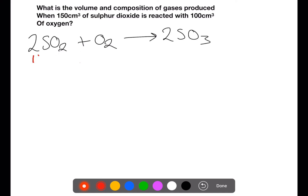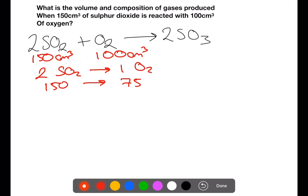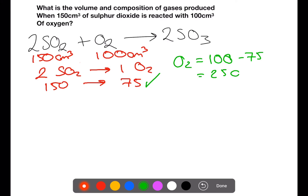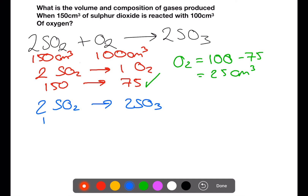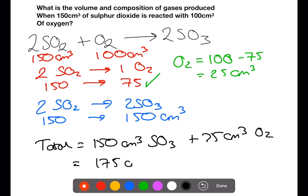In this reaction we have 150 centimetres cubed of sulfur dioxide and 100 centimetres cubed of oxygen. Two moles of sulfur dioxide requires one mole of oxygen to react, so 150 centimetres cubed of sulfur dioxide requires 75 centimetres cubed of oxygen, which we have. We start with 100 centimetres cubed of oxygen, 75 of which reacts, leaving 25 centimetres cubed of excess oxygen. Two moles of sulfur dioxide produces two moles of sulfur trioxide, so all of the 150 centimetres cubed of sulfur dioxide will react to produce 150 centimetres cubed of sulfur trioxide. The total volume of gas will be 150 centimetres cubed of sulfur trioxide plus 25 centimetres cubed excess oxygen, giving a total volume of 175 centimetres cubed.